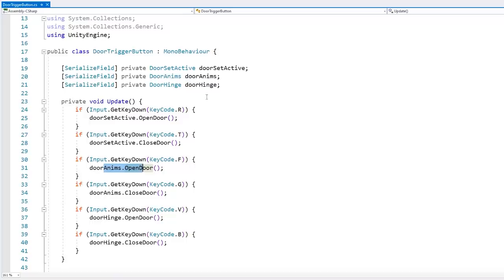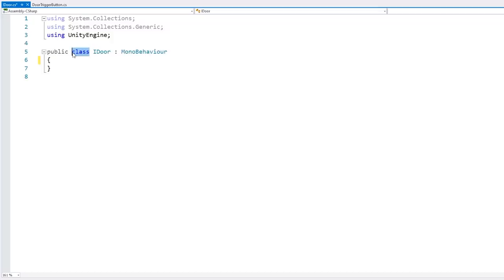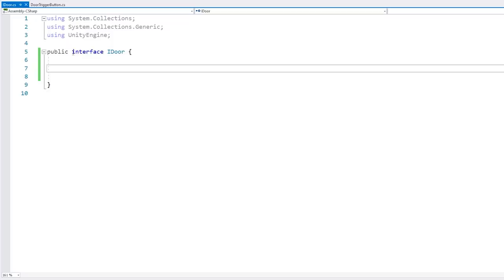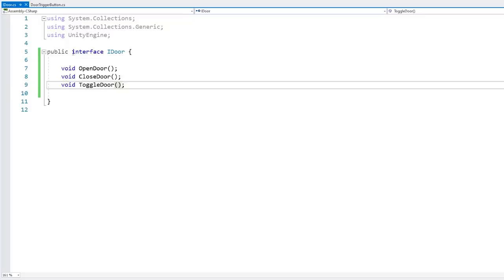I have a dedicated video covering interfaces coming up, so if you're not familiar with them, make sure you're subscribed and hit the bell icon. Let's create a new C-Sharp script called IDoor. This is not a class but rather an interface. In here we're going to have a couple of functions: void OpenDoor, void CloseDoor — the ones we implemented in the other video — and let's also implement a nice toggle, void ToggleDoor. This is our very simple interface that we're going to apply to all of our door types.